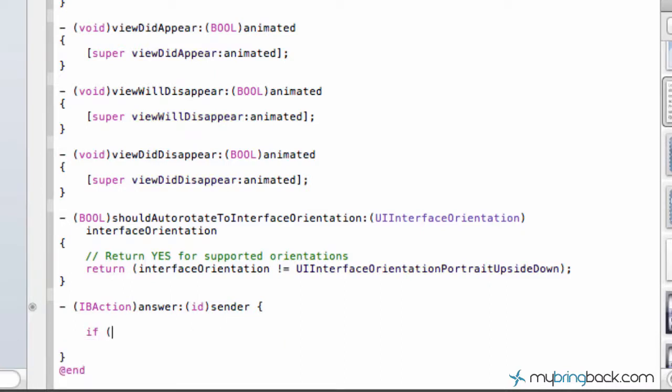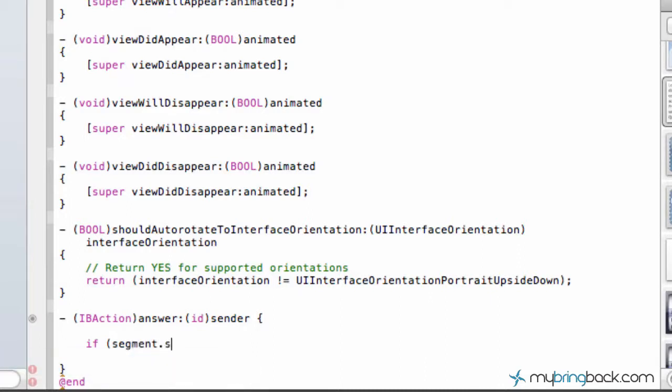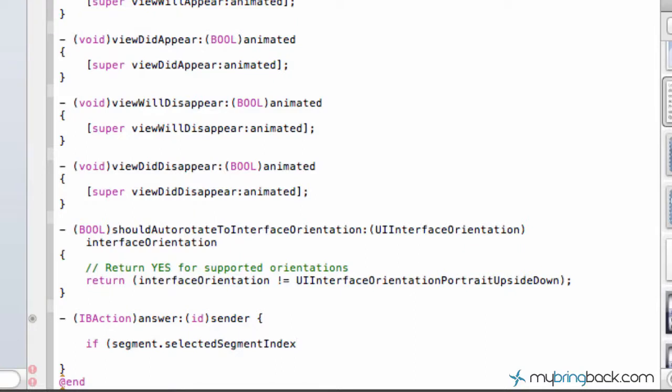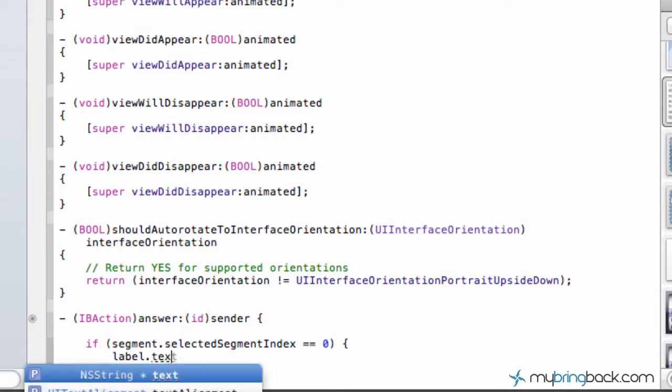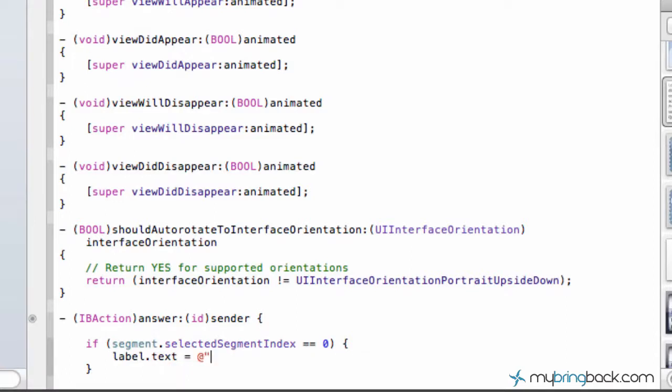And so we go if, and then we're going to put in whatever our segment controller was called. So in our case, ours was called segment. Dot selected segment index is equal to zero. We are going to respond with our label dot text is equal to nice try monkey.